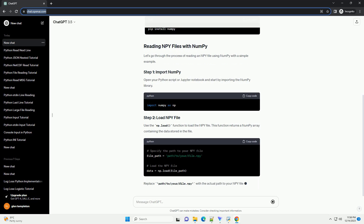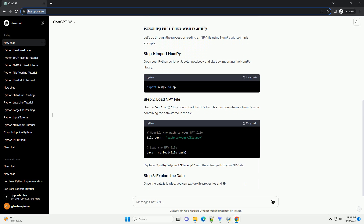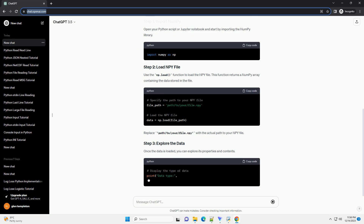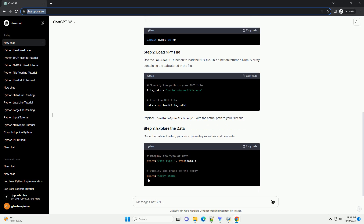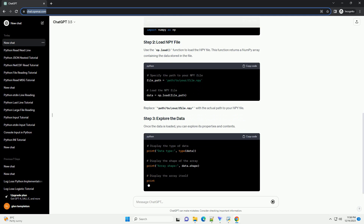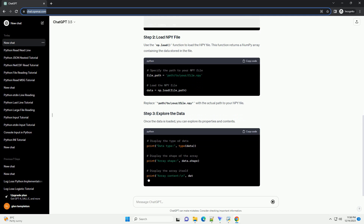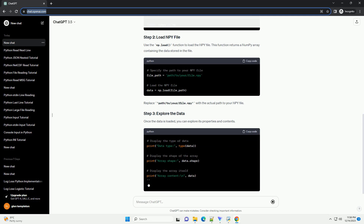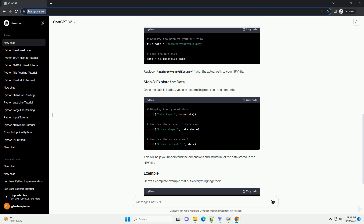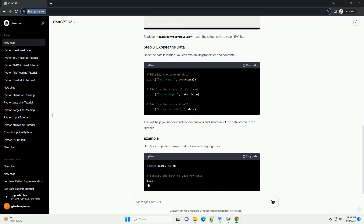Before you begin, make sure you have the following installed: Python — ensure that Python is installed on your system, you can download it from python.org — and NumPy, which you can install using the following command.